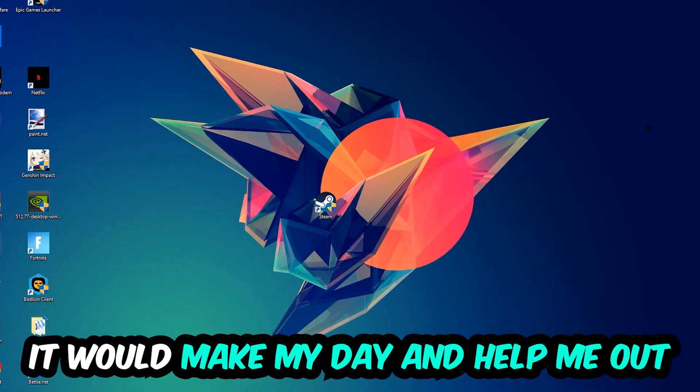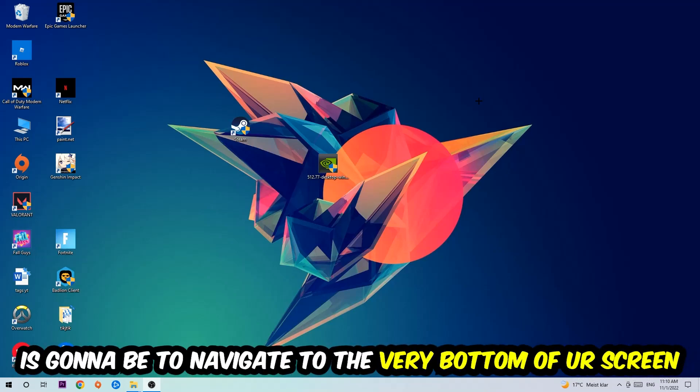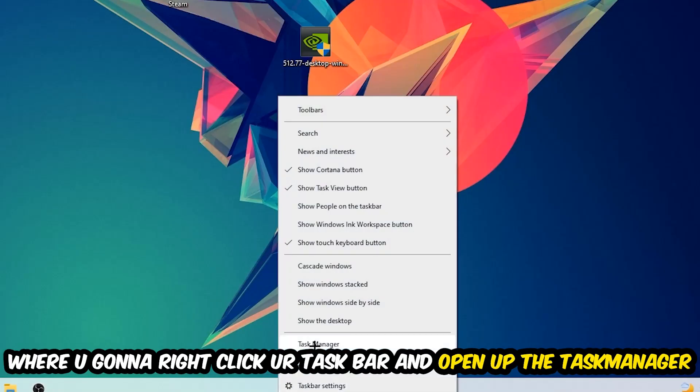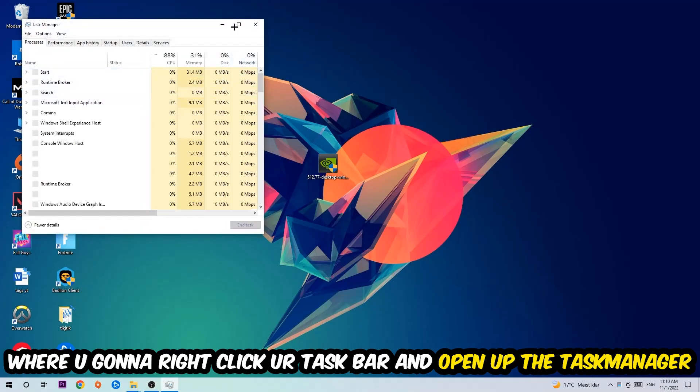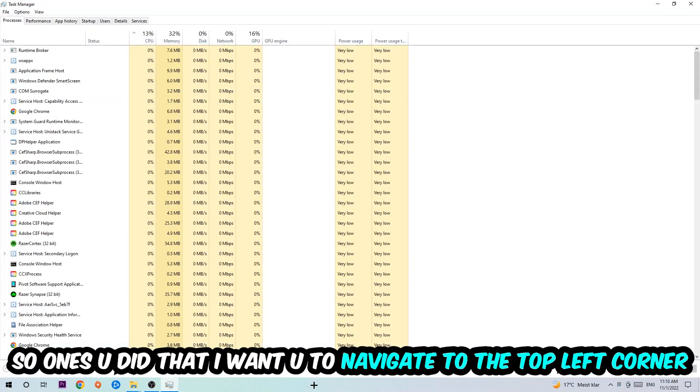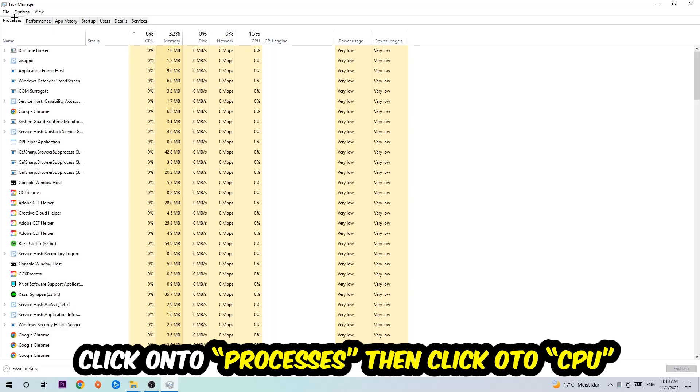So the first step I would recommend for everybody is to simply navigate to the very bottom of your screen where you're going to right-click your taskbar and open up your Task Manager. Once you did that, I want you to navigate to the top left corner of your screen, clicking onto Processes.